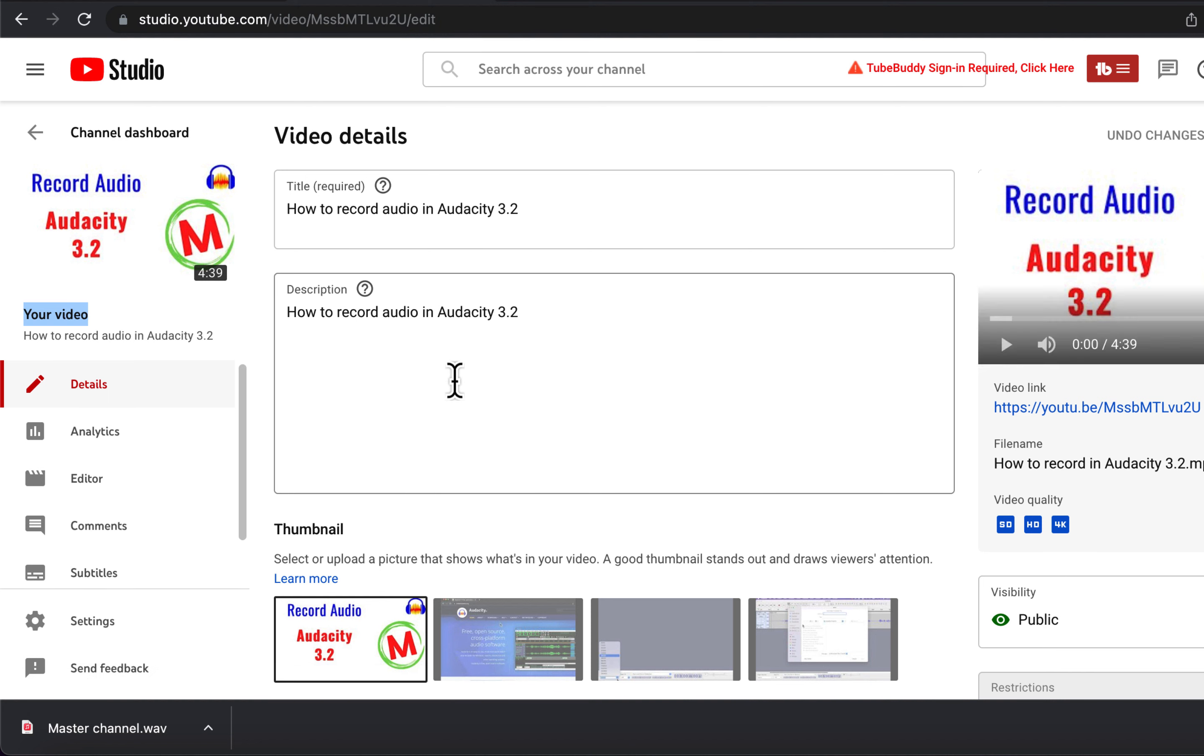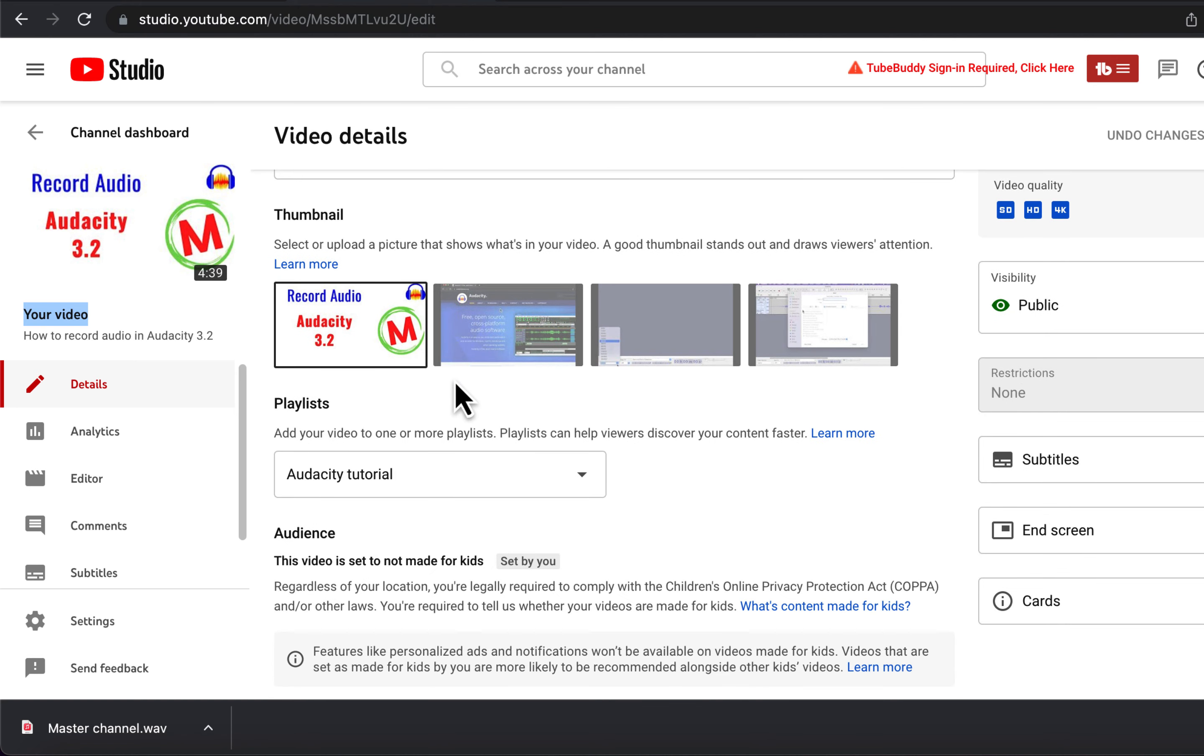You will find links in the description of the new channel. Please subscribe to my new channel.